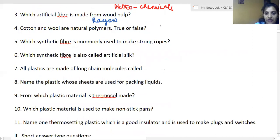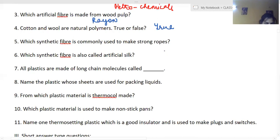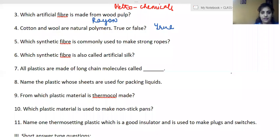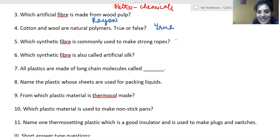Which synthetic fiber is commonly used to make strong ropes? It is nylon. Very good — it is nylon.